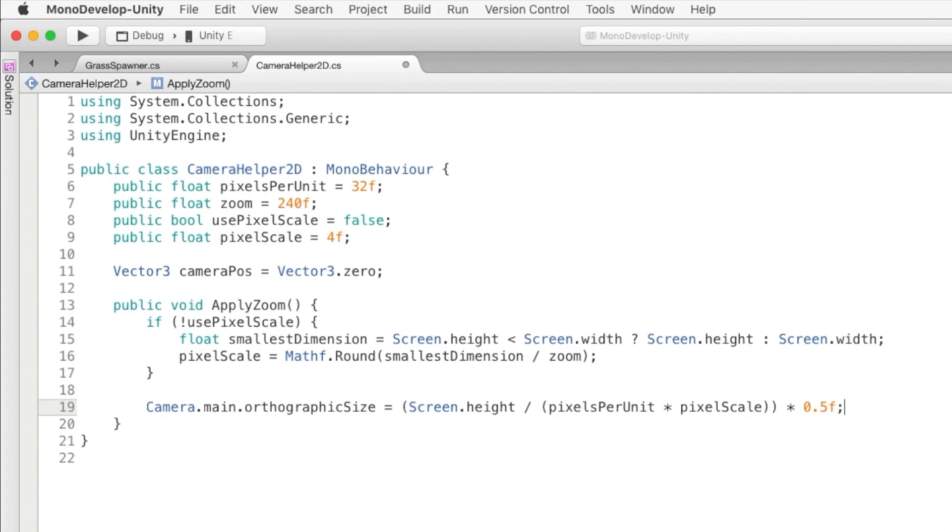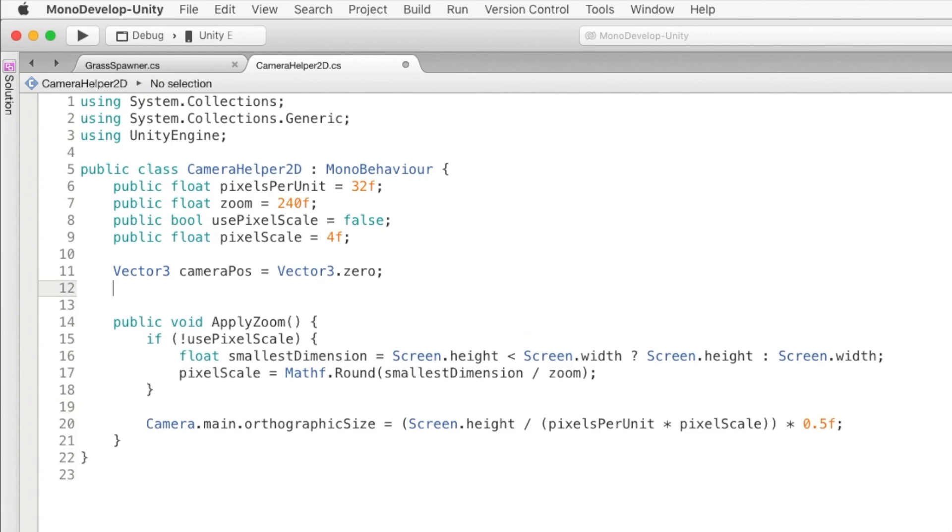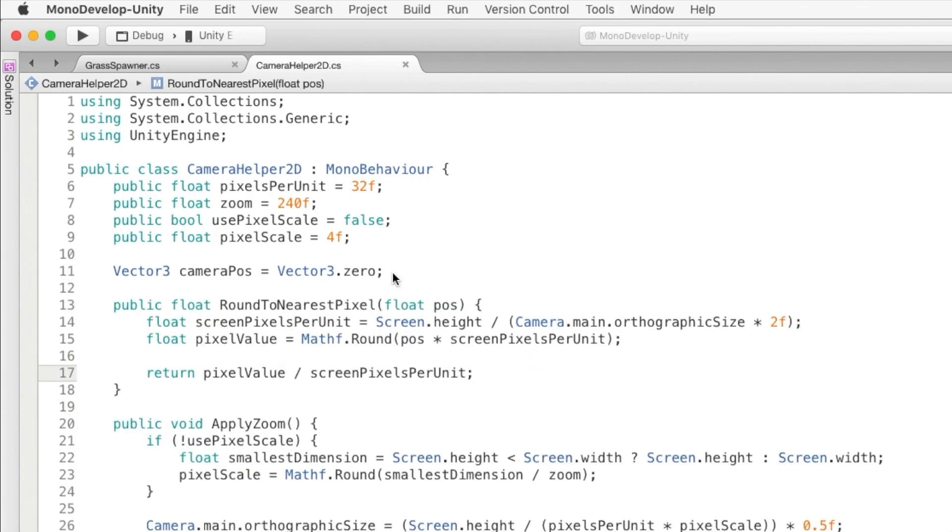So that's going to fix the warping issue when we implement it, but the seams or the flickering issues are still going to show up. So to fix that issue, we're going to create a method called roundToNearestPixel.